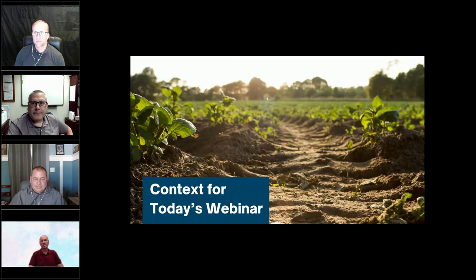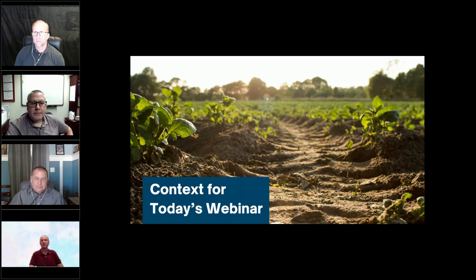Before we get started, we wanted to provide some background to today's topic. Prices of commodities, livestock, and specialized crops are important as they impact the economy, food security, rural communities, and the environment. Monitoring and understanding these prices are essential for government, businesses, and individuals involved in agriculture, and for policymakers and researchers studying the economic stability of global food systems.